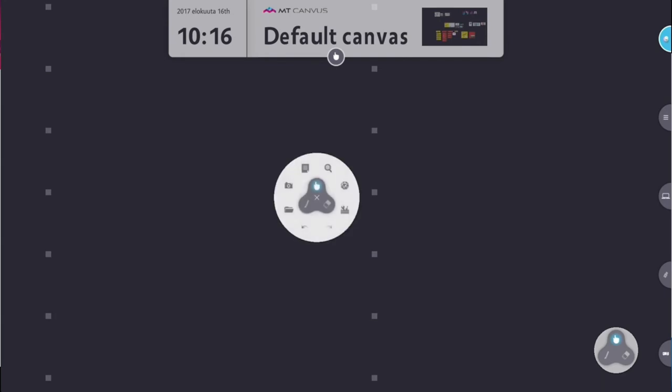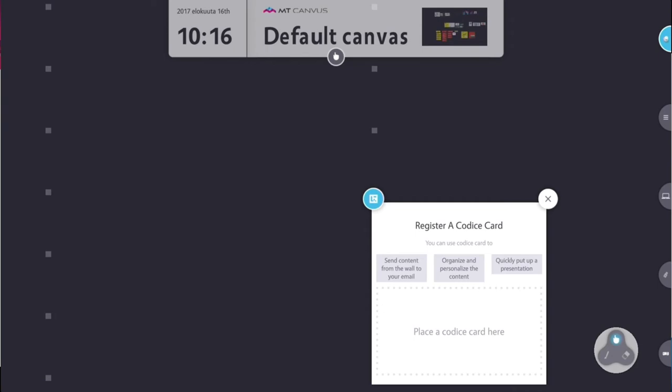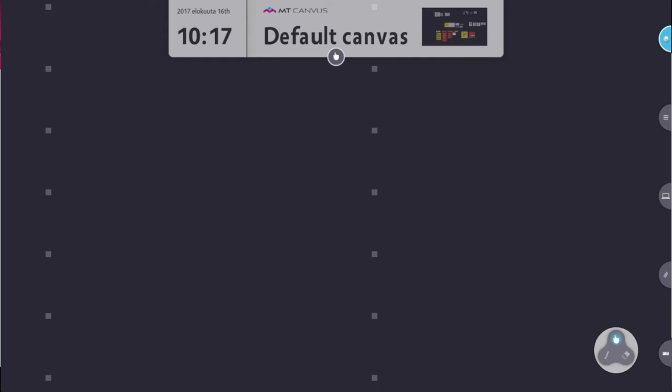The next option on our toolbox is register a coder's card. This actually doesn't work on this type of display—this is for a Multi-touch display. One of the things that sets Multi-touch displays apart from any other form of touch system is the fact that it has cameras built into the display, which means it can read simple 2D barcodes a bit similar to a QR code. You can actually put the card in this area and register that card, and it's a way of getting content from the canvas sent directly to your email address. It's a really nice facility but not for us on this system.